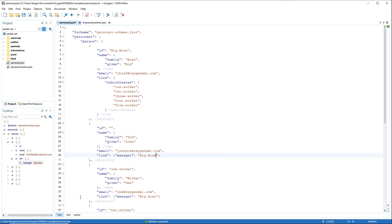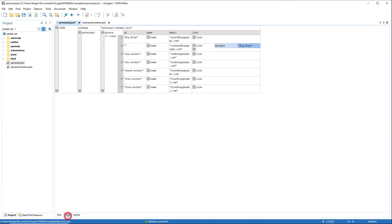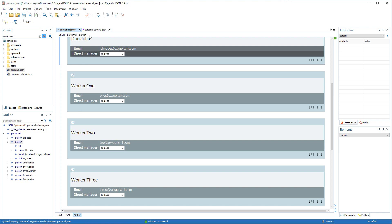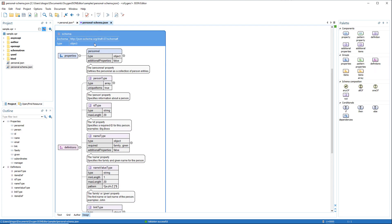Along with text mode, JSON documents are also supported in grid mode as well as author mode, and JSON schema documents can be easily created and modified in the dedicated design mode.